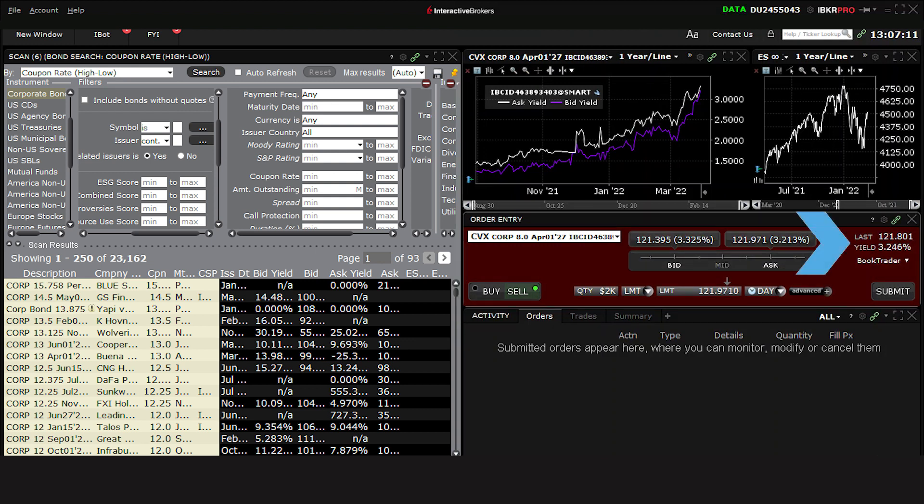In the upper right corner of the Order Entry panel, you'll see summary data displaying the last traded price of the bond and its current yield based on the midpoint of the live quote.